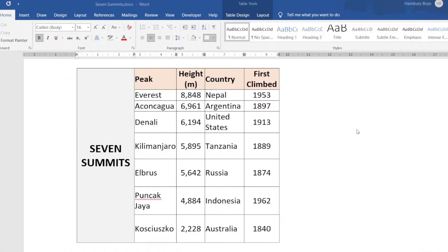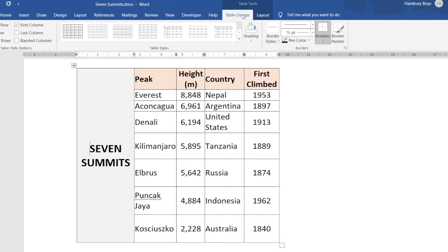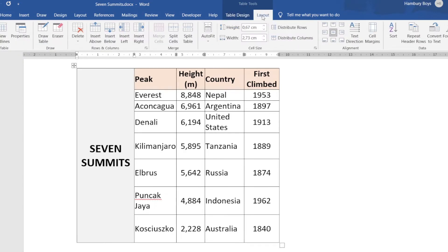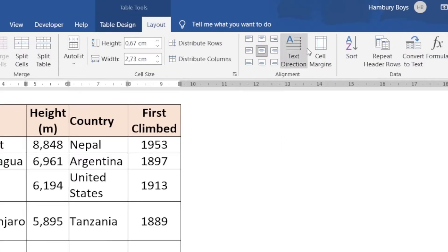As we continue with tables, we are now looking at alignment and the different alignment options that we have for cells. I'm going to go up to my table tools — I'm still busy with the layout — and you can see here's a whole category that deals just with alignment.